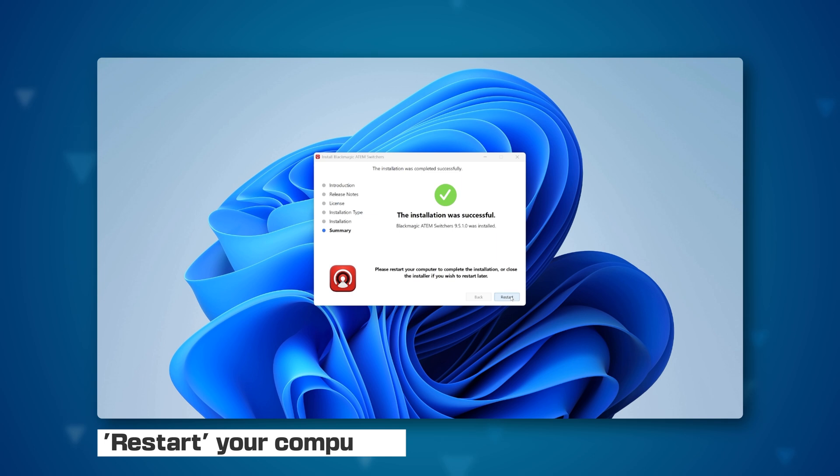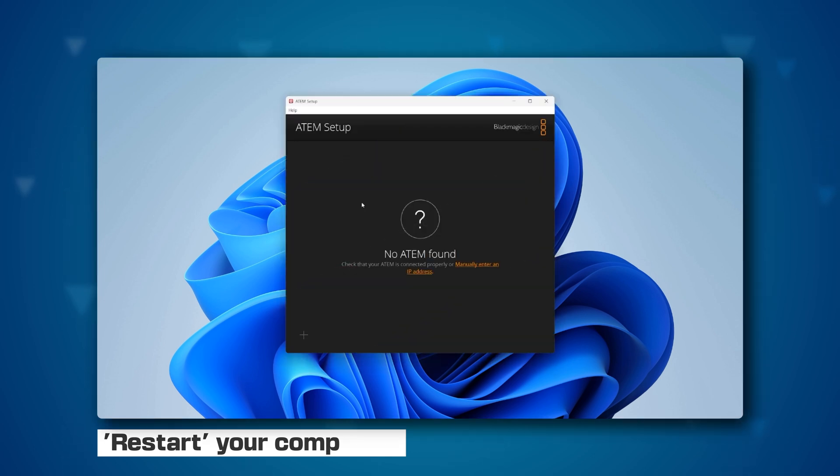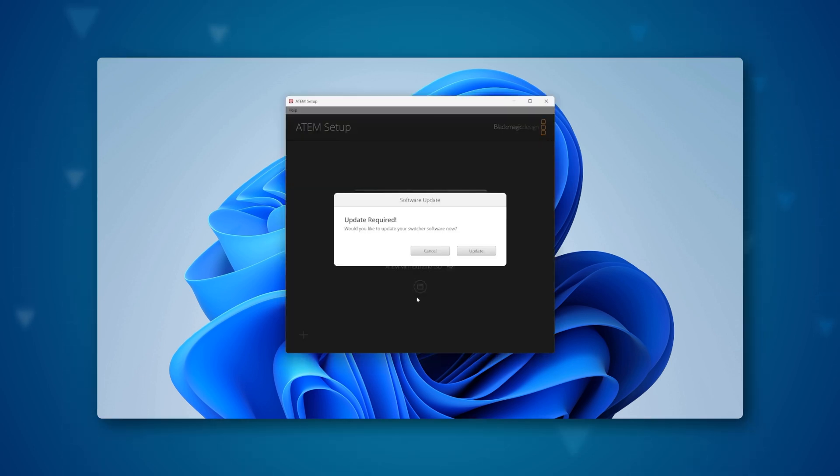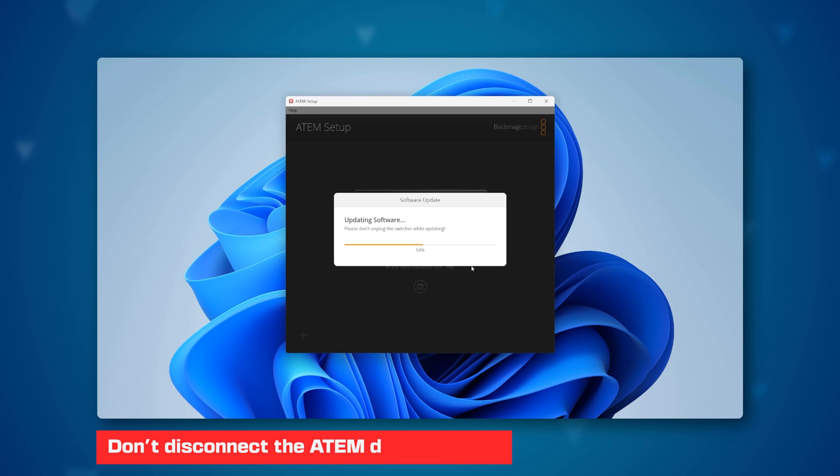Once the installation is complete, open the ATEM Setup to update the video switcher. By clicking on the first icon, we will see that an update is available, and yes, let's install it. Be careful not to disconnect the ATEM Mini during the installation process.